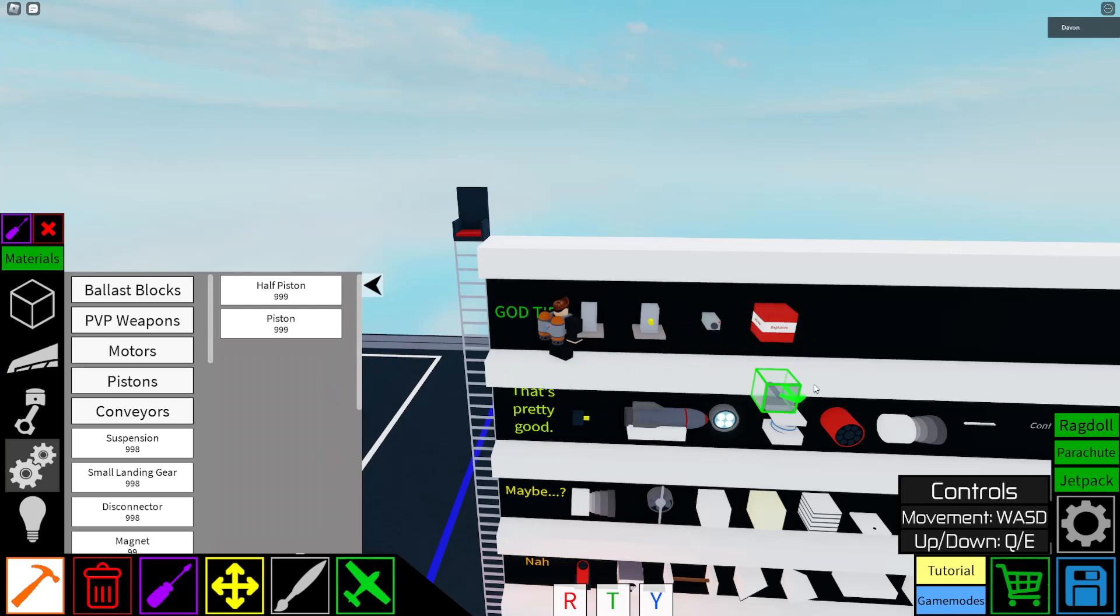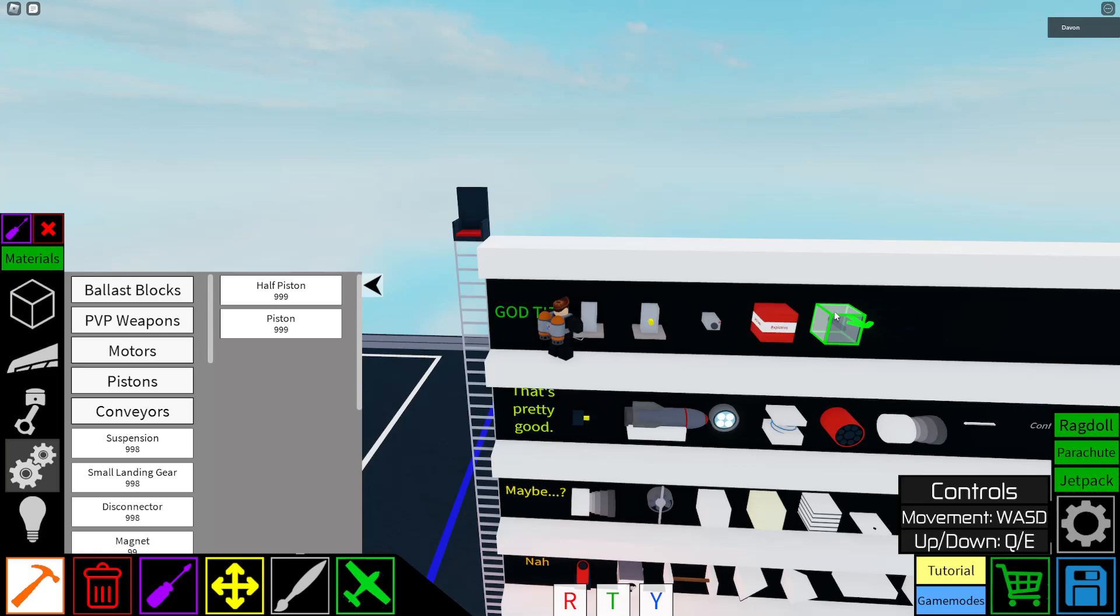Okay, piston locking. Pretty good. Pretty good. Half piston for like trolling and stuff, yeah. But piston locking, very good.